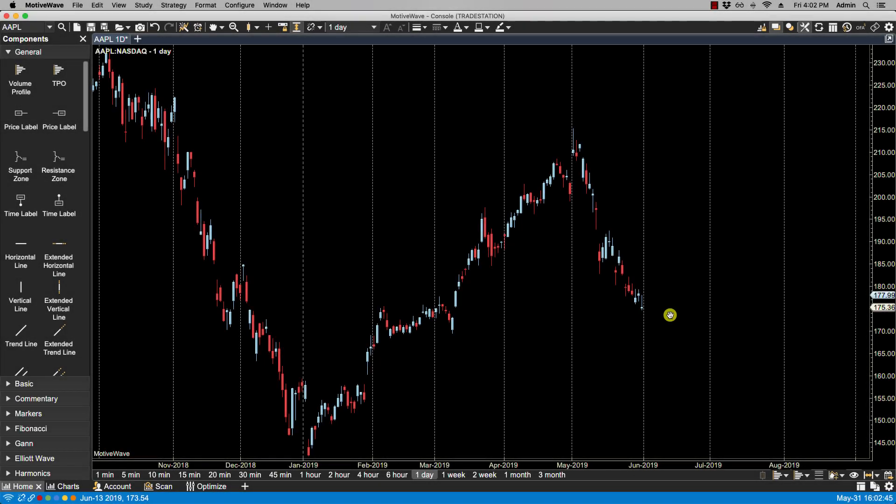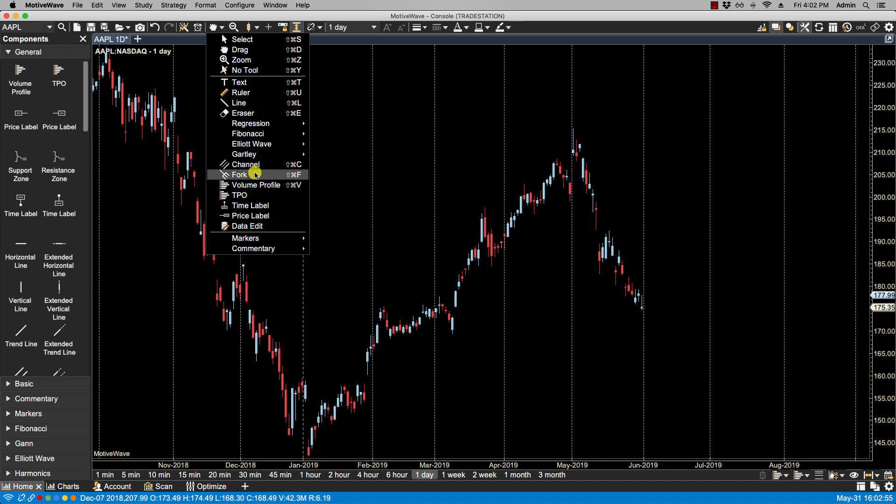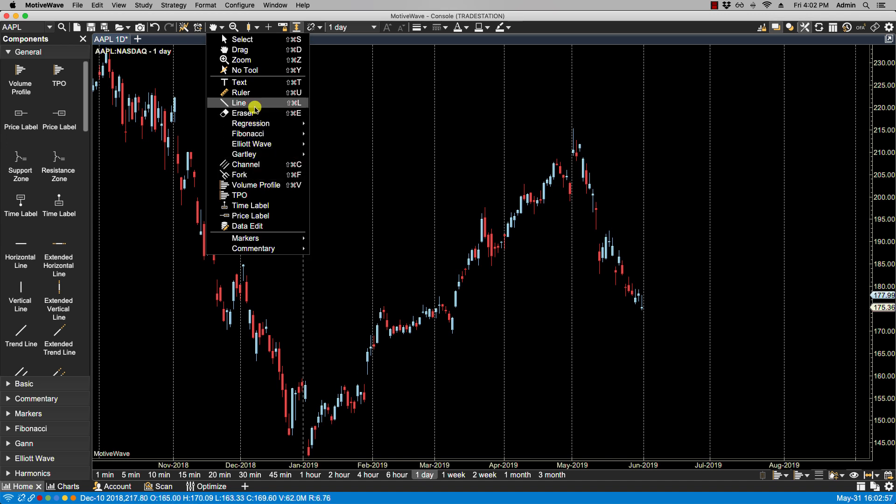In this video, we'll be going over creating custom tools. When creating a custom tool, it will be based on any of the existing mouse tools found here. So in this case, if I want to create a custom line tool that has a specific color and line type, I can use the line tool as the basis for my custom tool.